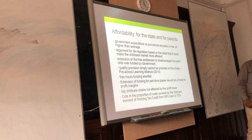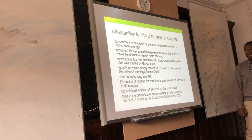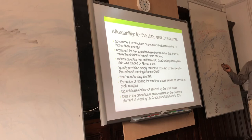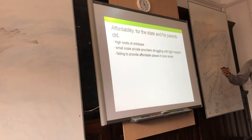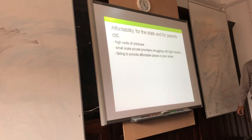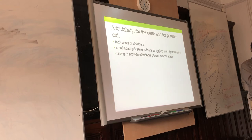Big childcare chains are not as affected by the profit issue because they are large and protected. The cost of childcare and small-scale private providers — because they have fewer children, their profit margins are very small. What that means is that quality may be affected, because what they can afford in terms of good quality resources will be impacted by their tight margins.